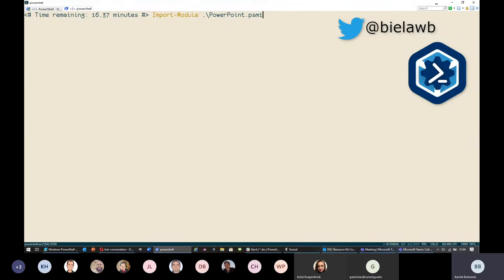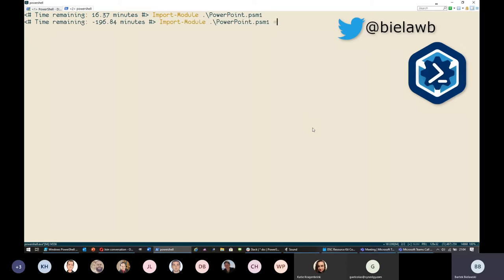Can you guys see my screen? Fine for me — yep, excellent. The presentation with PowerPoint is the one that didn't happen, so let me just start by opening PowerPoint, and maybe do it with minus-force so we get the time updated.